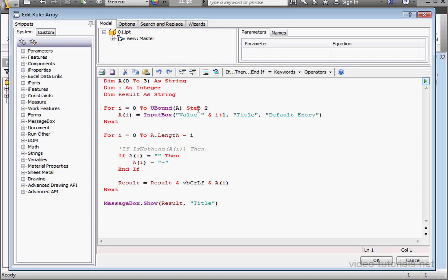Let's make some changes to the code we created in our previous tutorial. First of all, let's leave those parentheses following the declaration of our array empty.